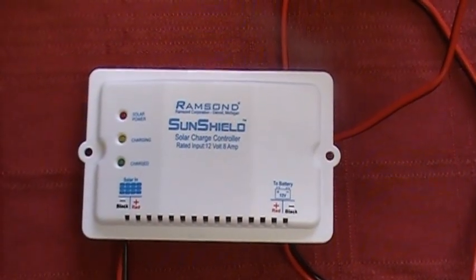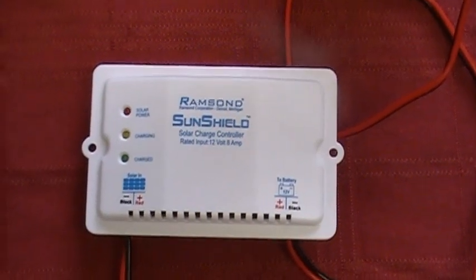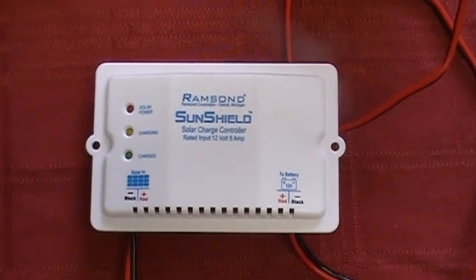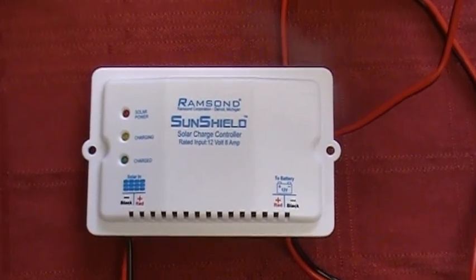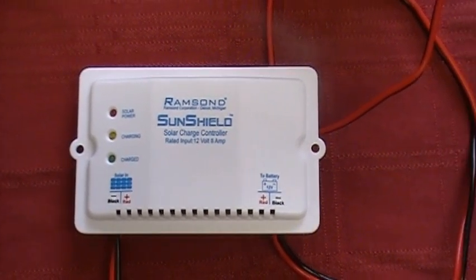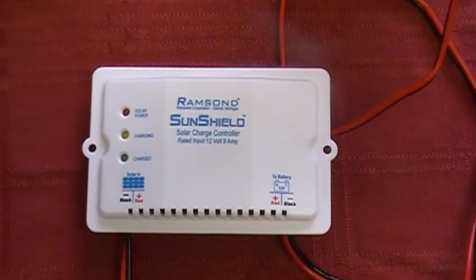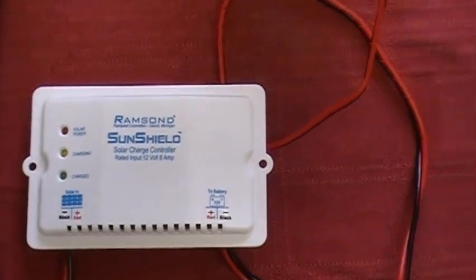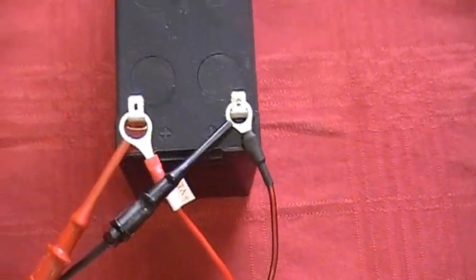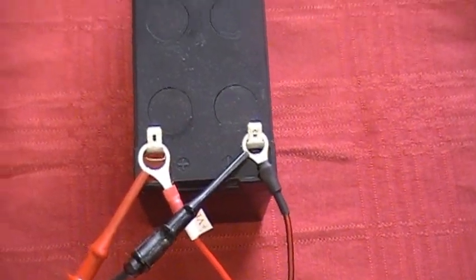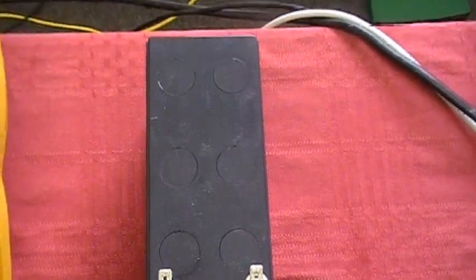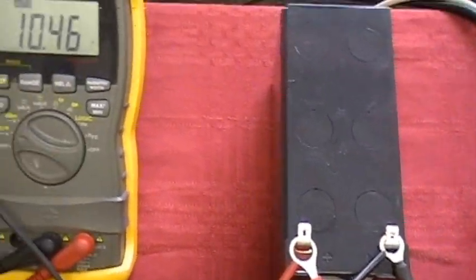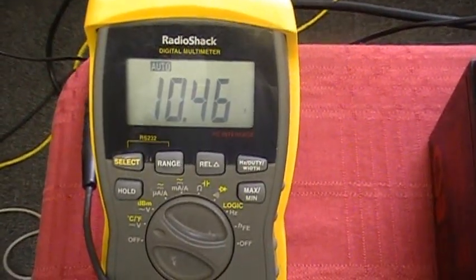For our demonstration, we utilized a SunShield solar charge controller rated for 12 volts. We chose this type of charge controller to show how thermoelectrics is no different of an alternate energy source than that of solar photovoltaics.